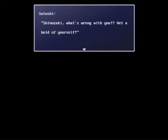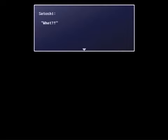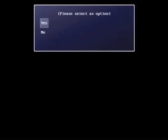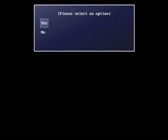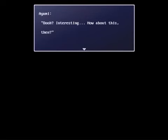Shinozaki, what's wrong with you? Get a hold of yourself. Muchita, how do you think it feels when you kill someone? Uh, what? I don't like where this is going. Do you think it's wrong to kill someone, no matter what the reason? Hang on, do you think it's wrong to kill someone? Really, your choice doesn't matter, but I'm trying to figure out how I would answer that question. I forgot. Guilt. Oh yeah, normally. Depends for me. Ooh. I wouldn't, but blocked. Okay, I'm overthinking this. Ooh, interesting. How about this then?